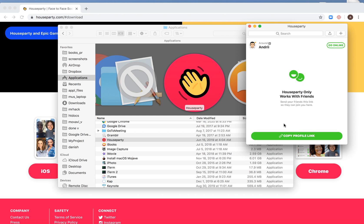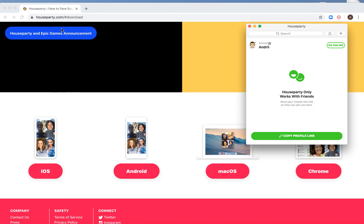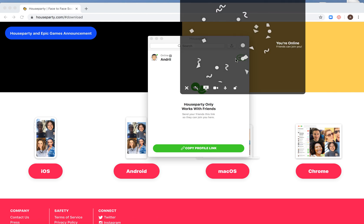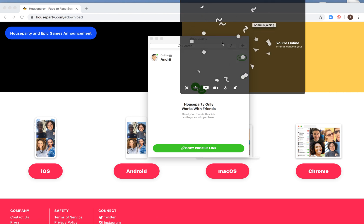After you log in, this is how it looks. You have the Houseparty app and you can go online.